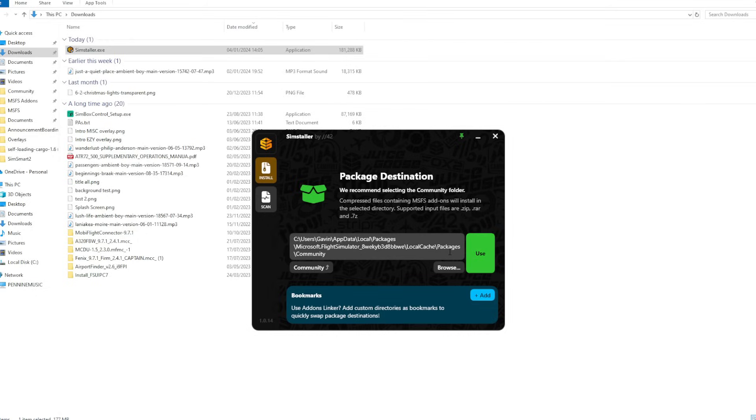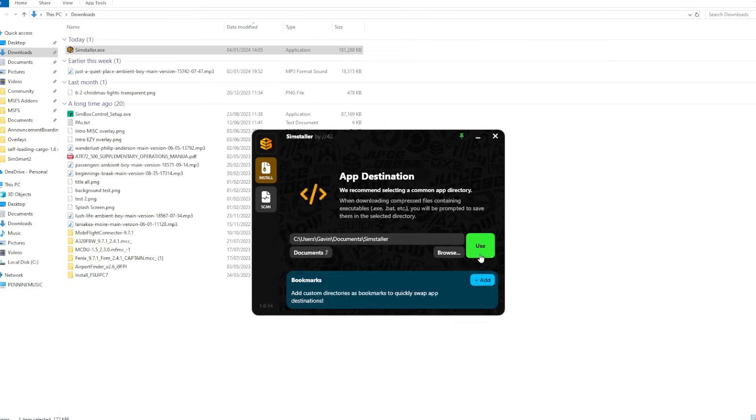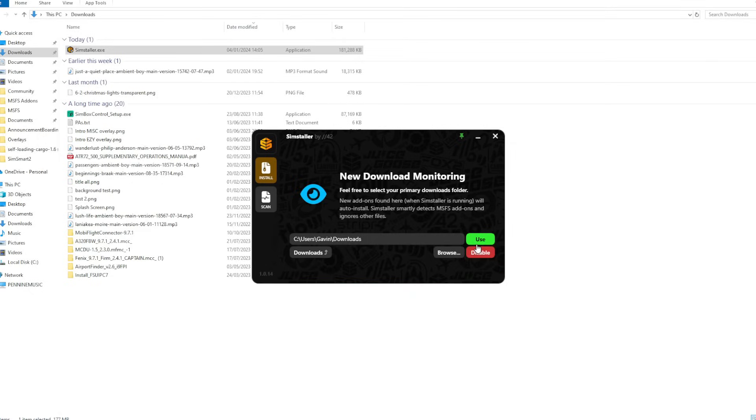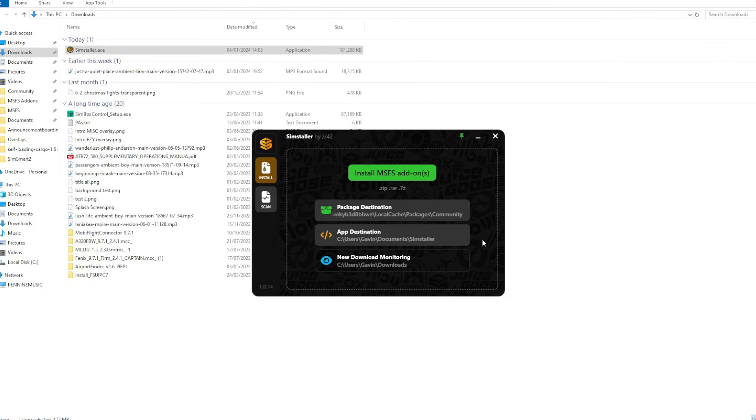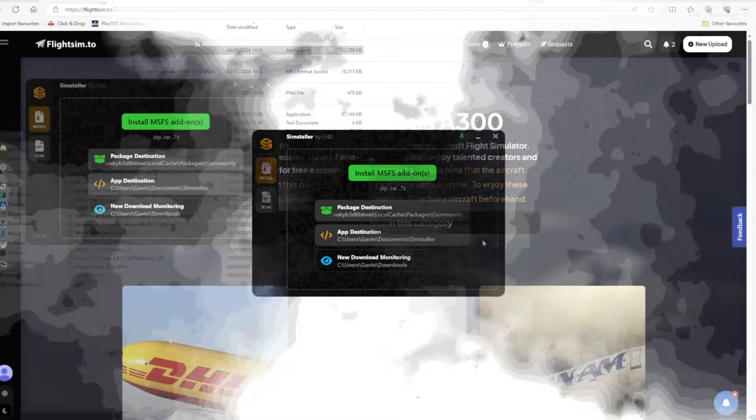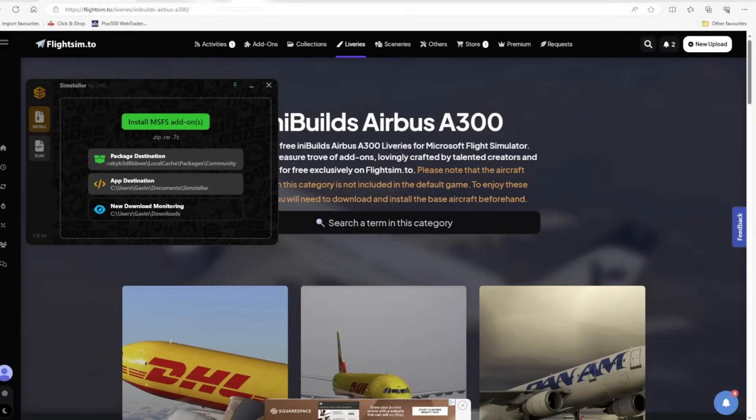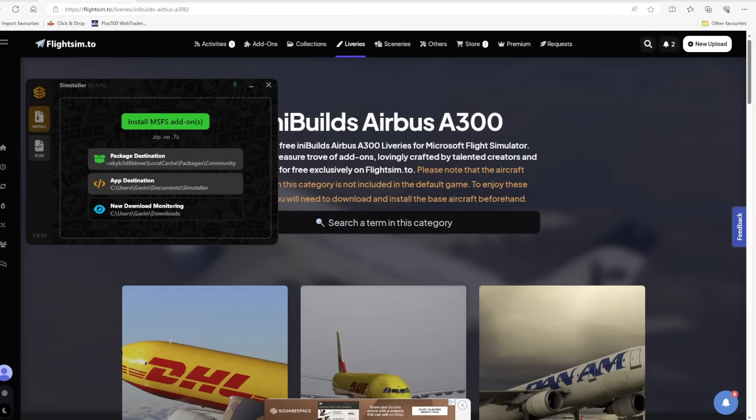Obviously you need to identify where your community folder is and also when you download things from flightsim.to, where your folder is that those downloads appear. Mine just go straight into my default downloads folder as you can see on screen now.